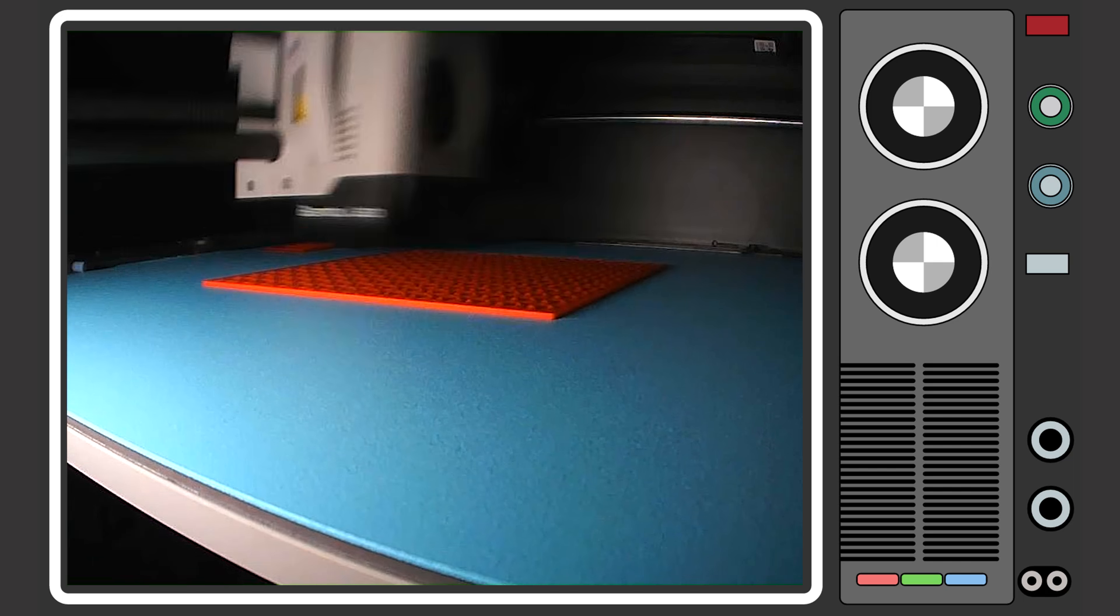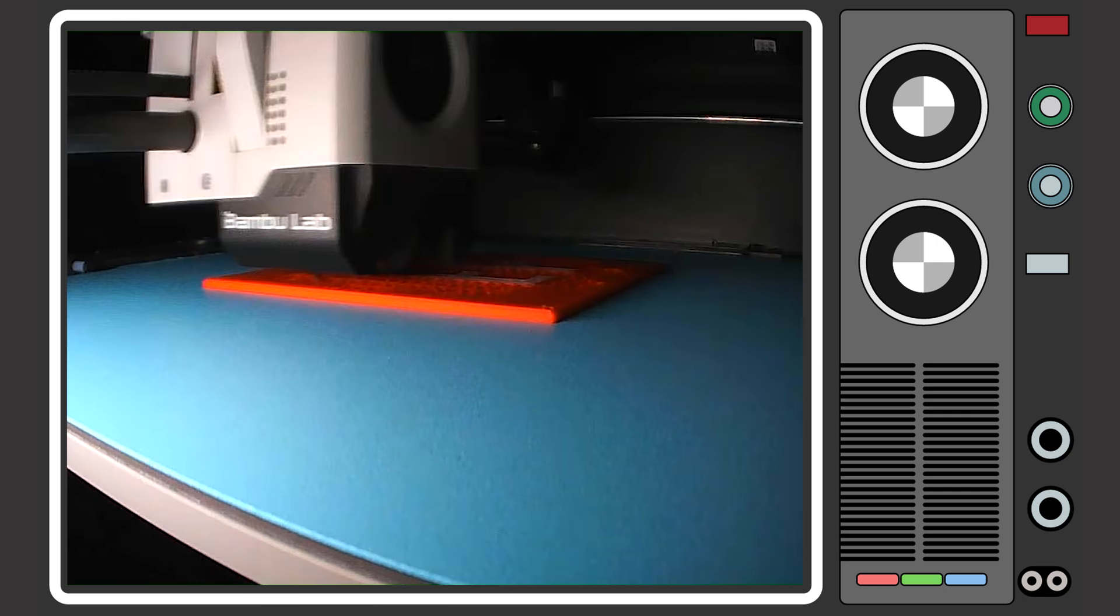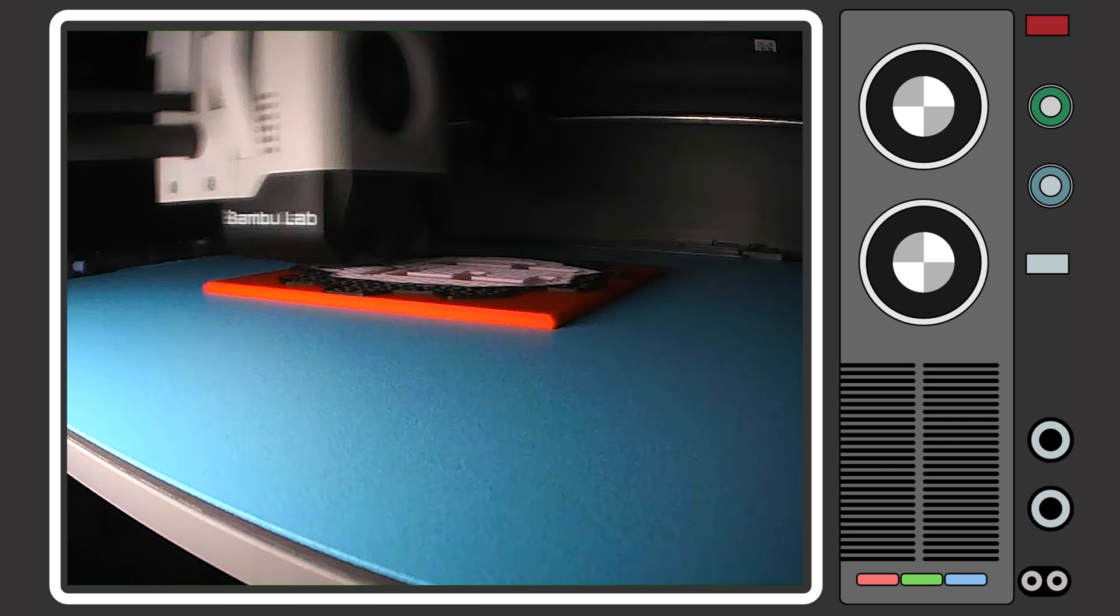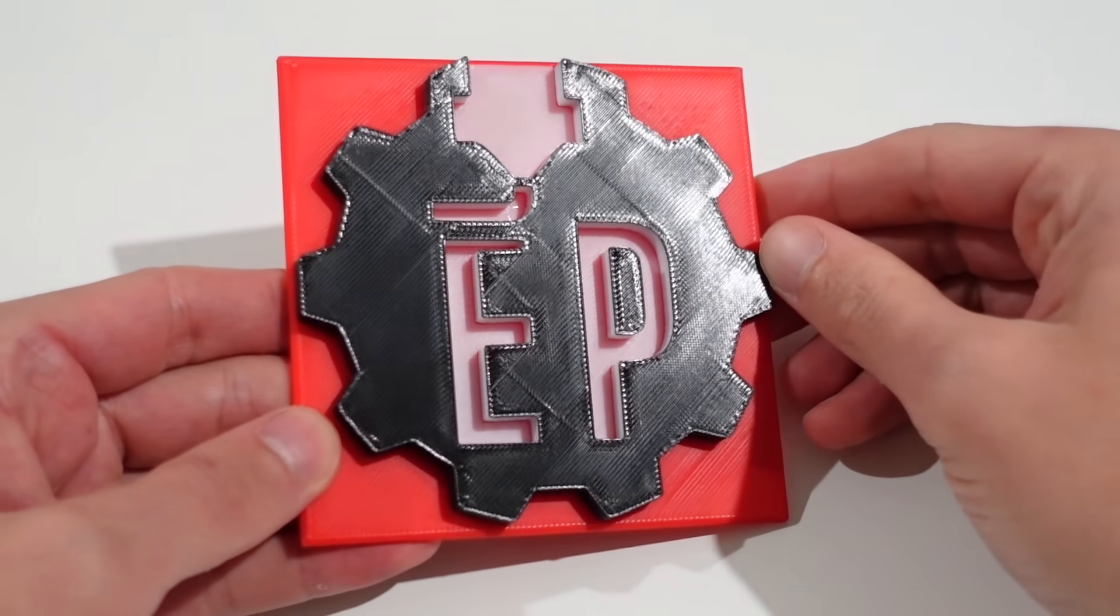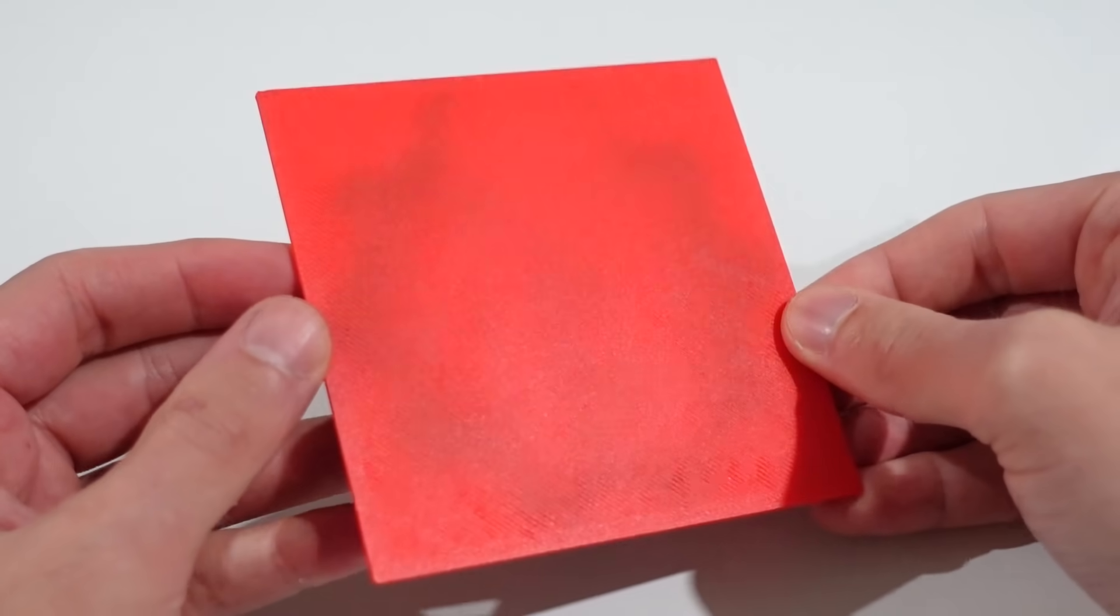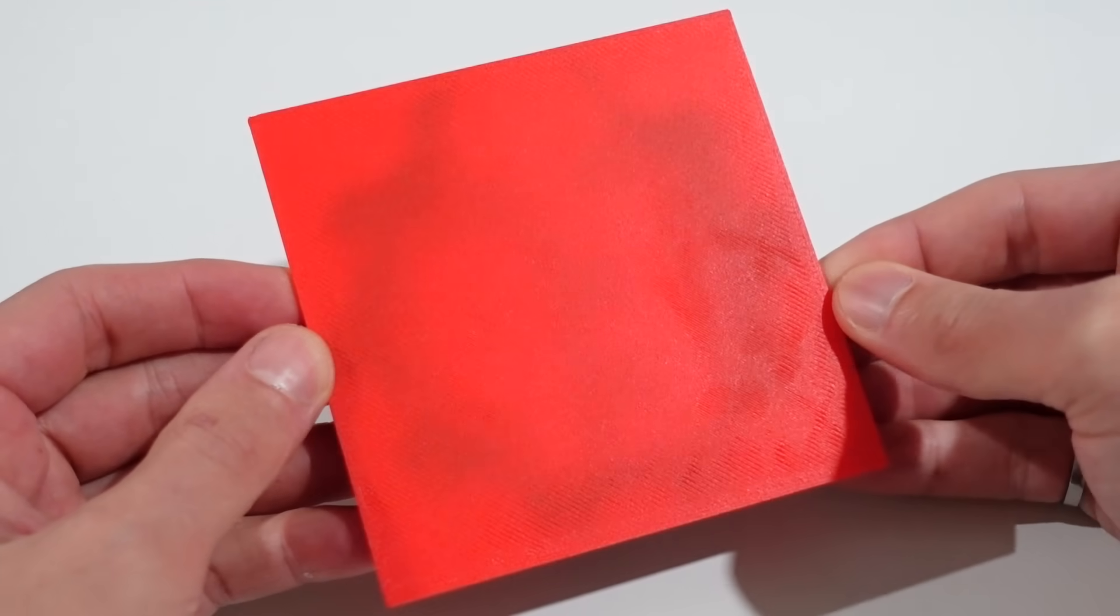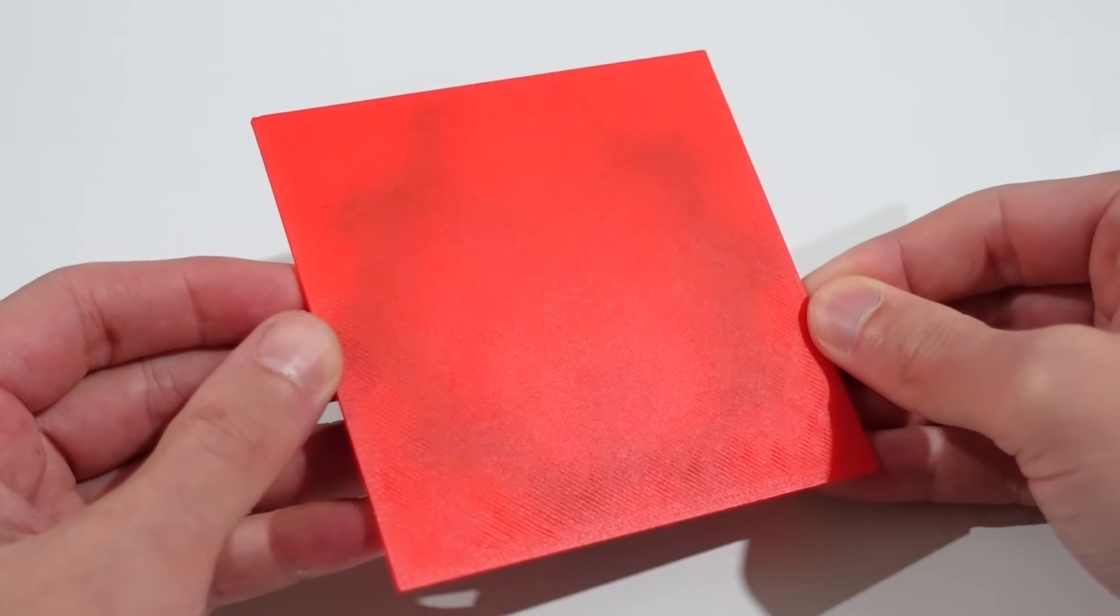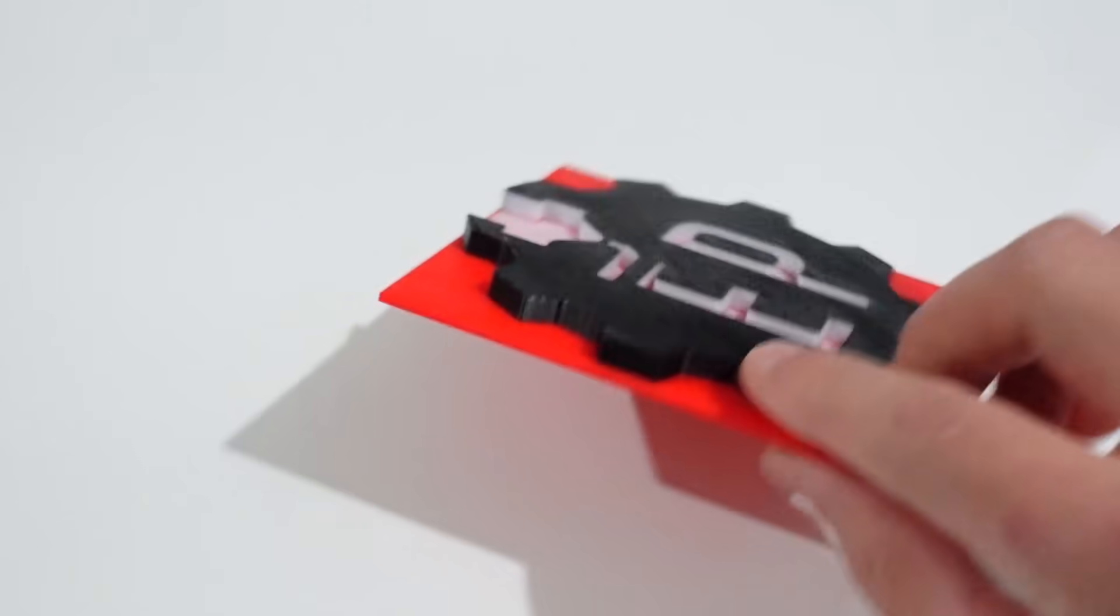Again trying this exact same print setup with the new plate and it printed perfectly first try. Absolutely no warping and perfect bedside surface quality once again.